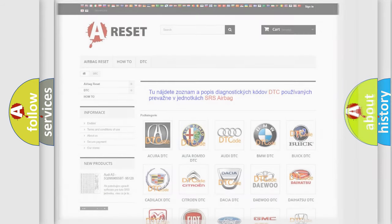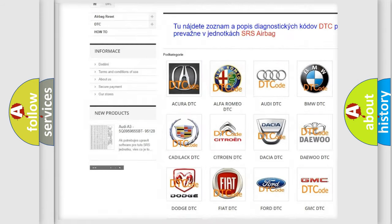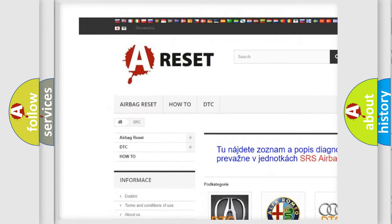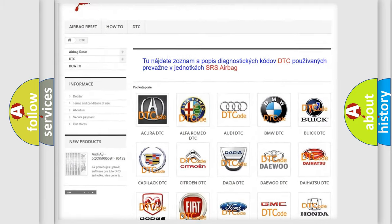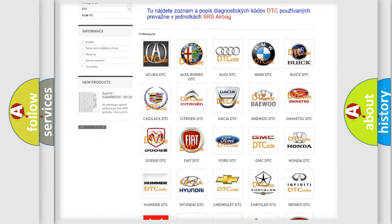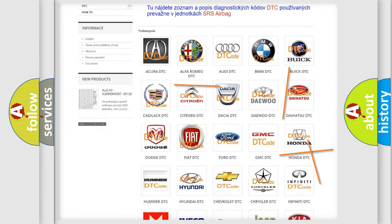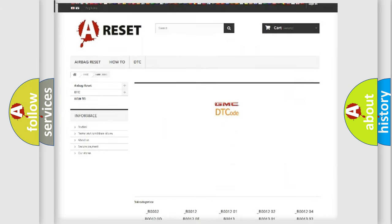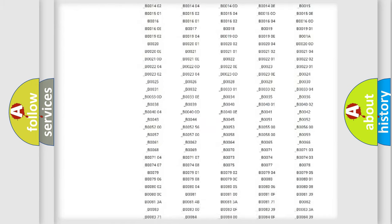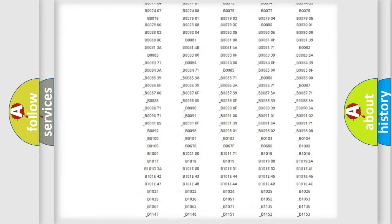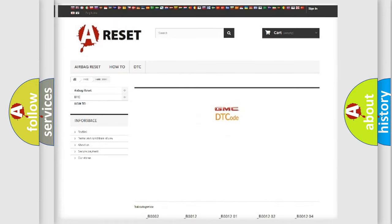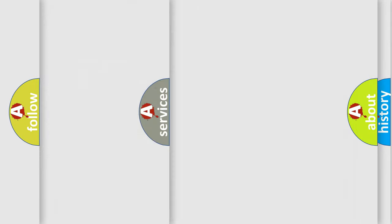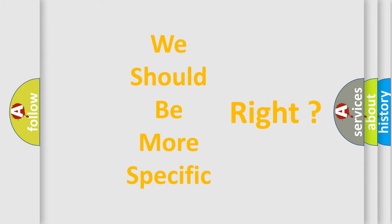Our website airbagreset.sk produces useful videos for you. You do not have to go through the OBD2 protocol anymore to know how to troubleshoot any car breakdown. You will find all the diagnostic codes that can be diagnosed in GMC vehicles, and many other useful things. The following demonstration will help you look into the world of software for car control units.